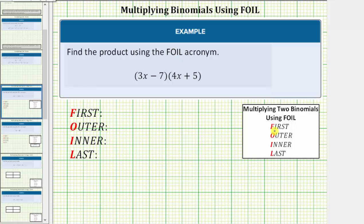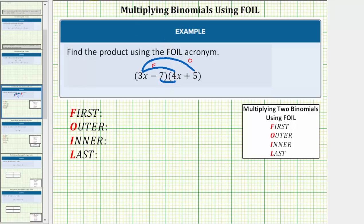The letter F represents the product of the first terms in each binomial, which is three x times four x. The O stands for the product of the outer terms in each binomial, which is three x times five. The I stands for the product of the inner terms, which is negative seven times four x. And finally, the L represents the product of the last terms in each binomial, which is negative seven times five.